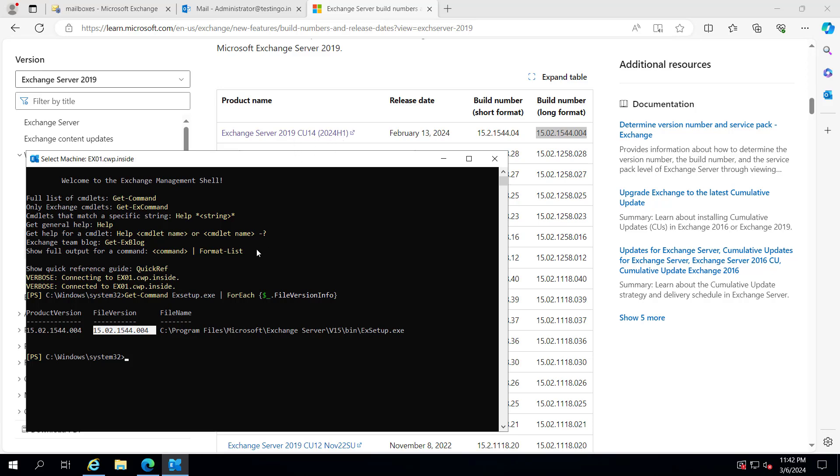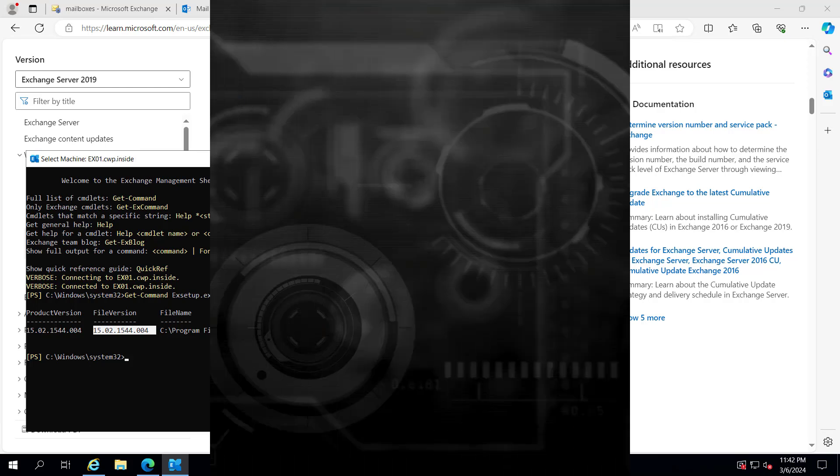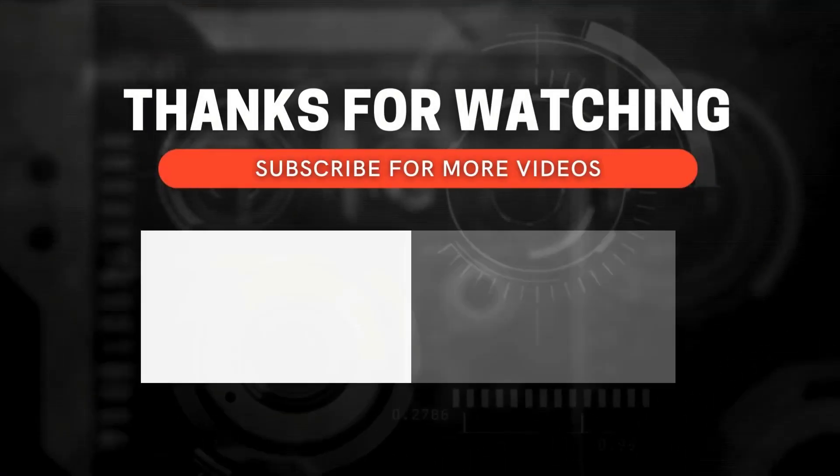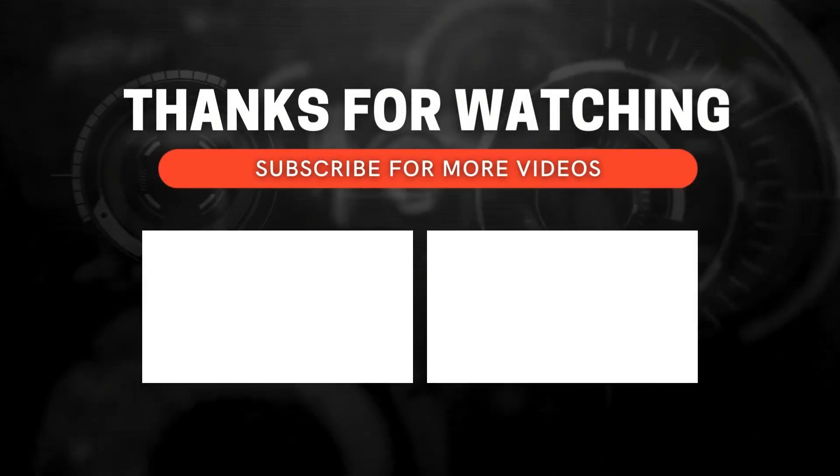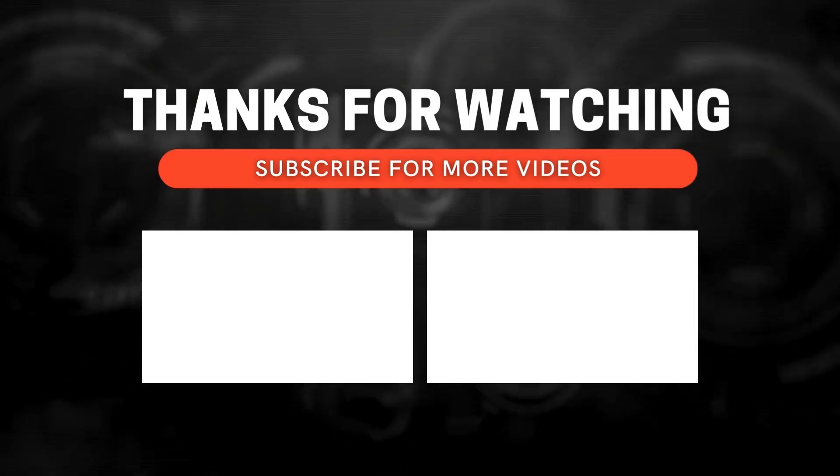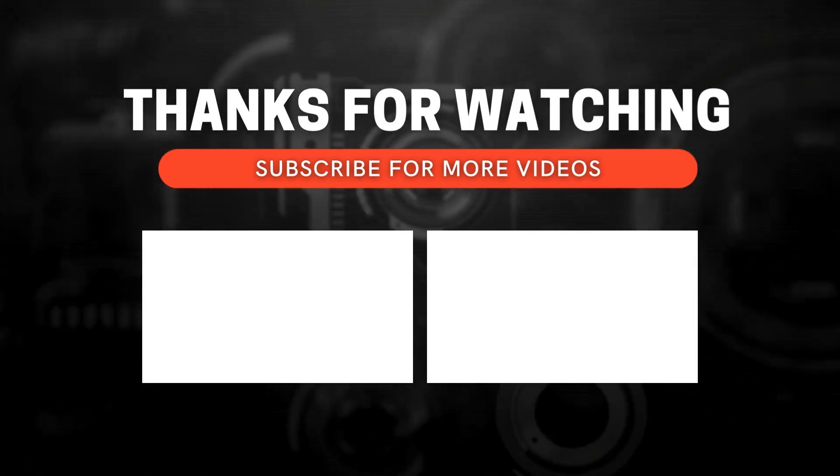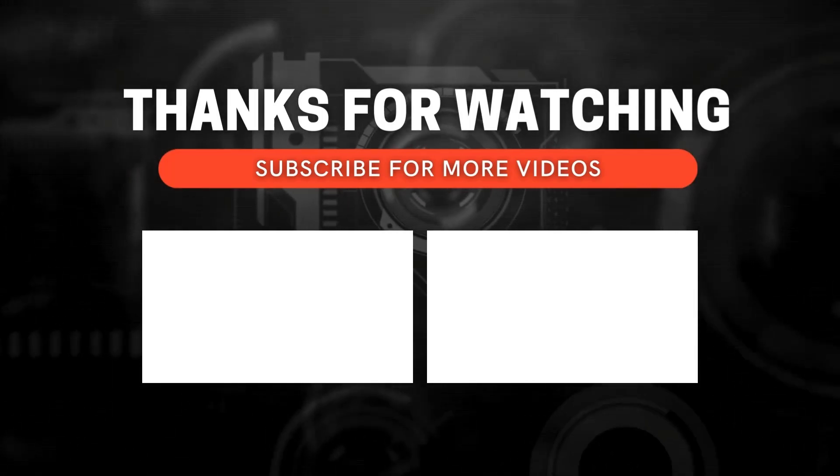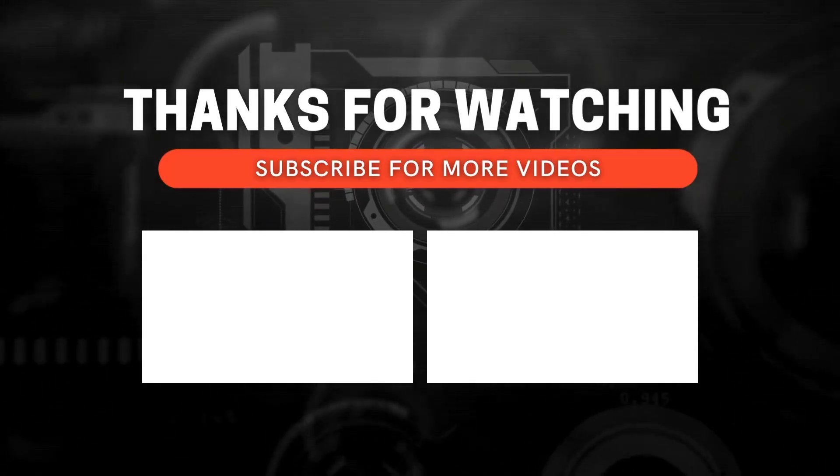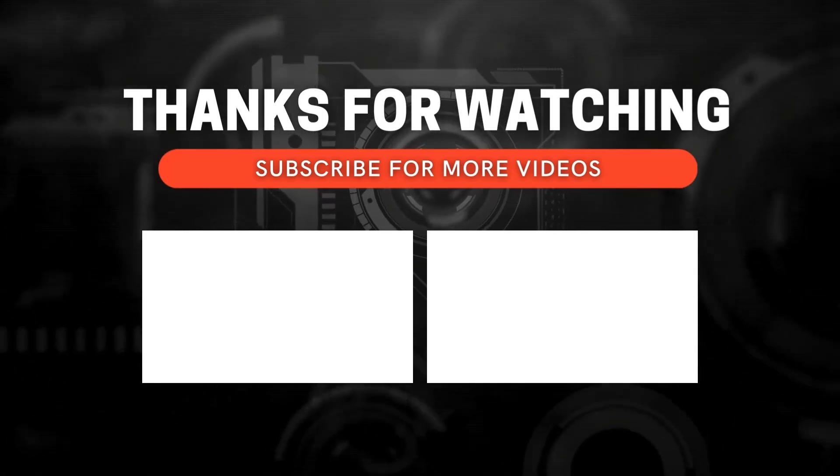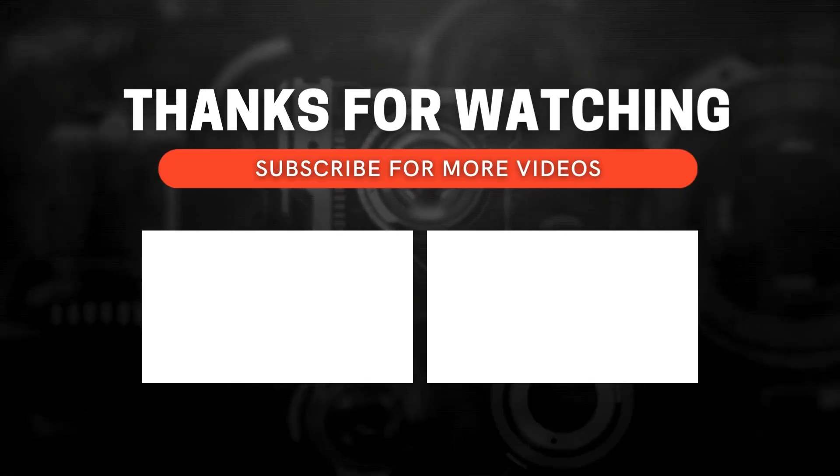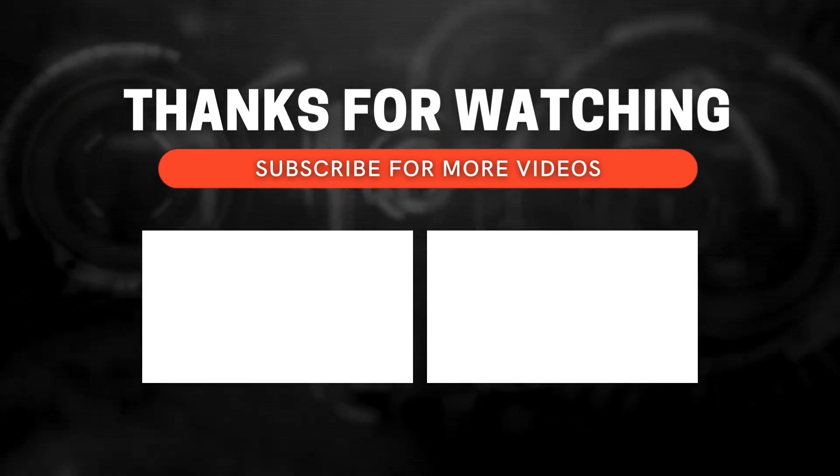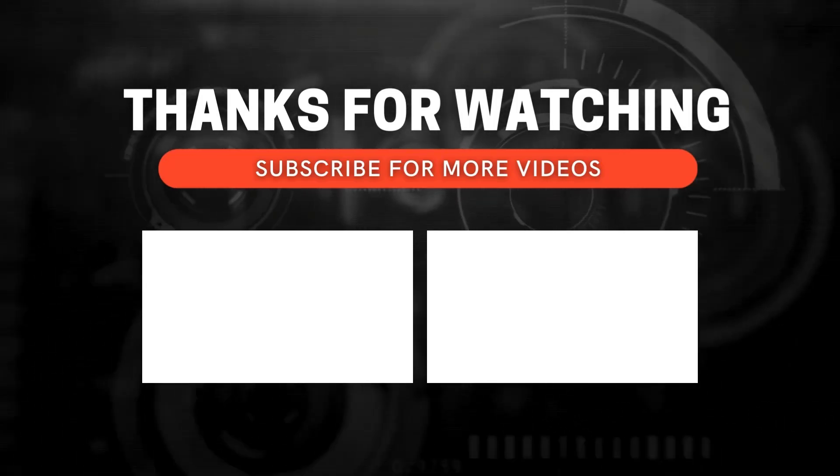I hope the video was informative. Let's meet in the next video. Thanks for watching. If you enjoyed this video and want to see more, don't forget to subscribe and ring the bell icon to get notified whenever I post new content.